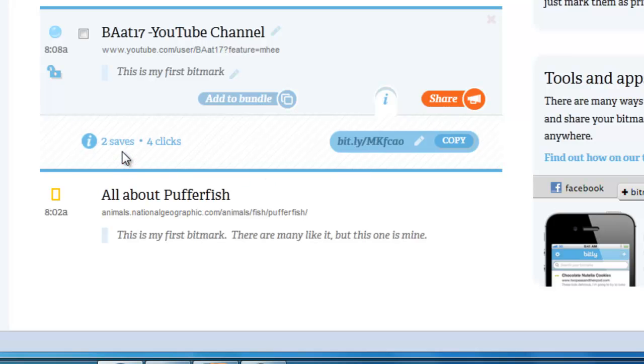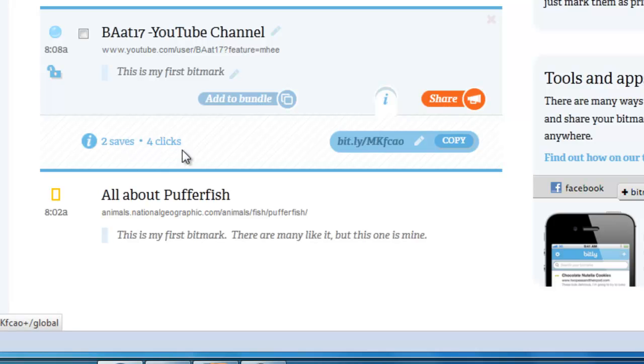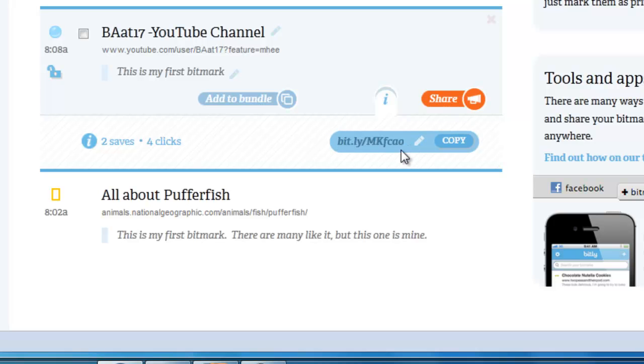This specific link has been saved twice - I know that because it says two saves. It's had four clicks onto this particular page. This is the link that you can use right now. It is shorter than the YouTube link, but it's still a little complicated.